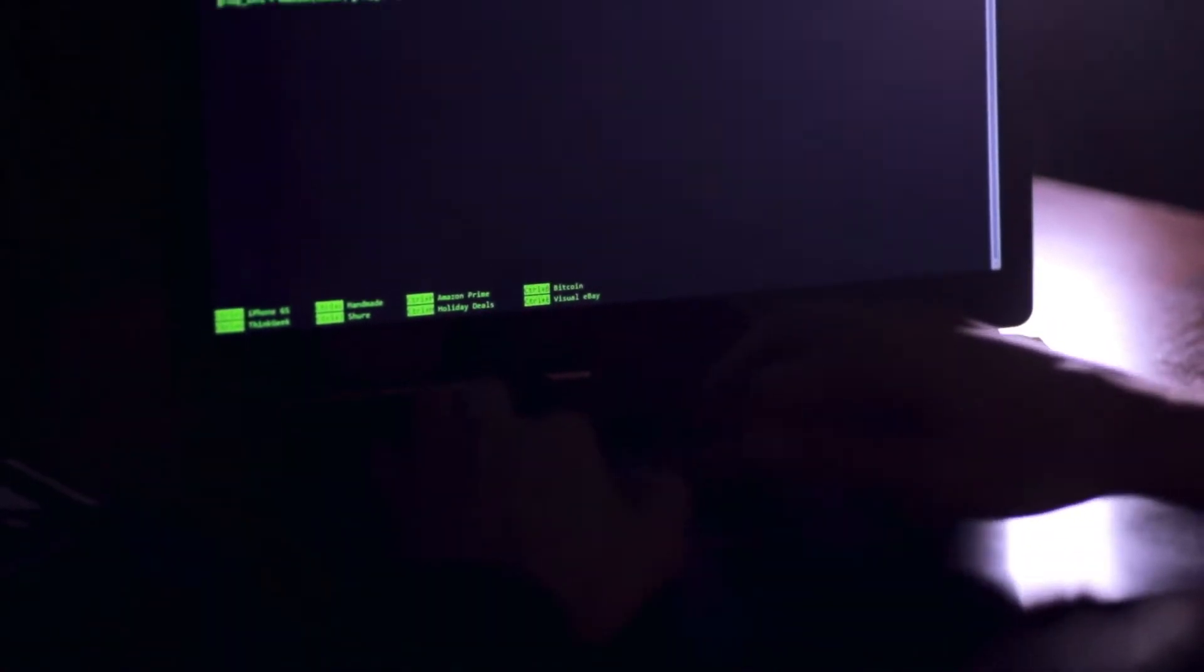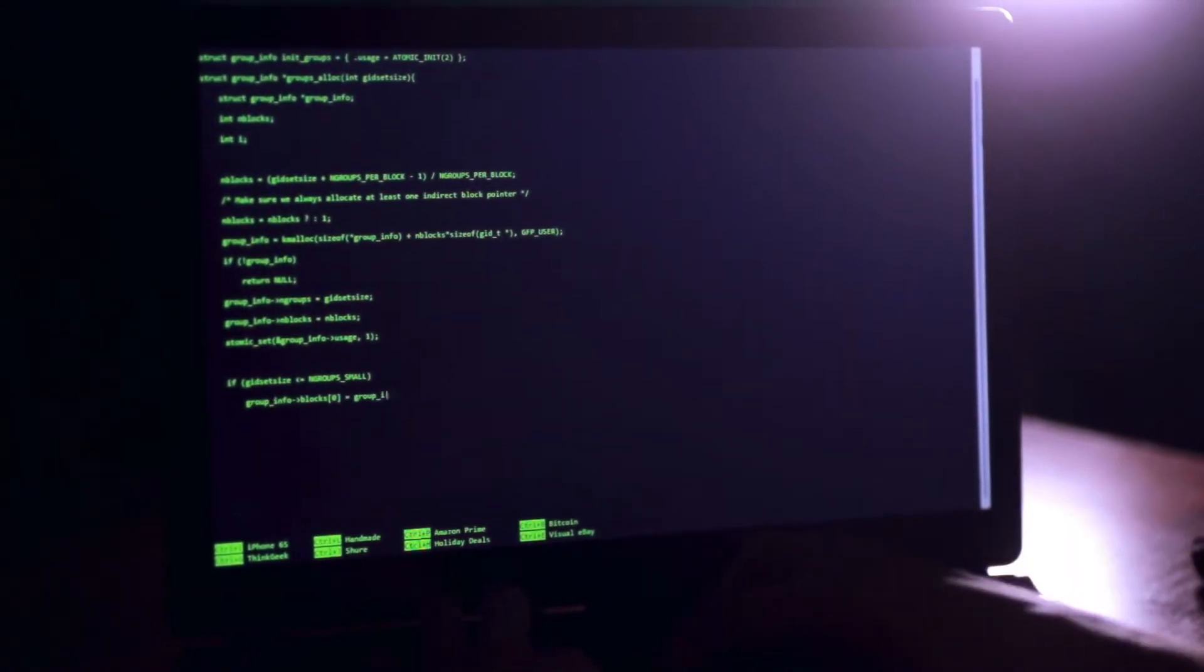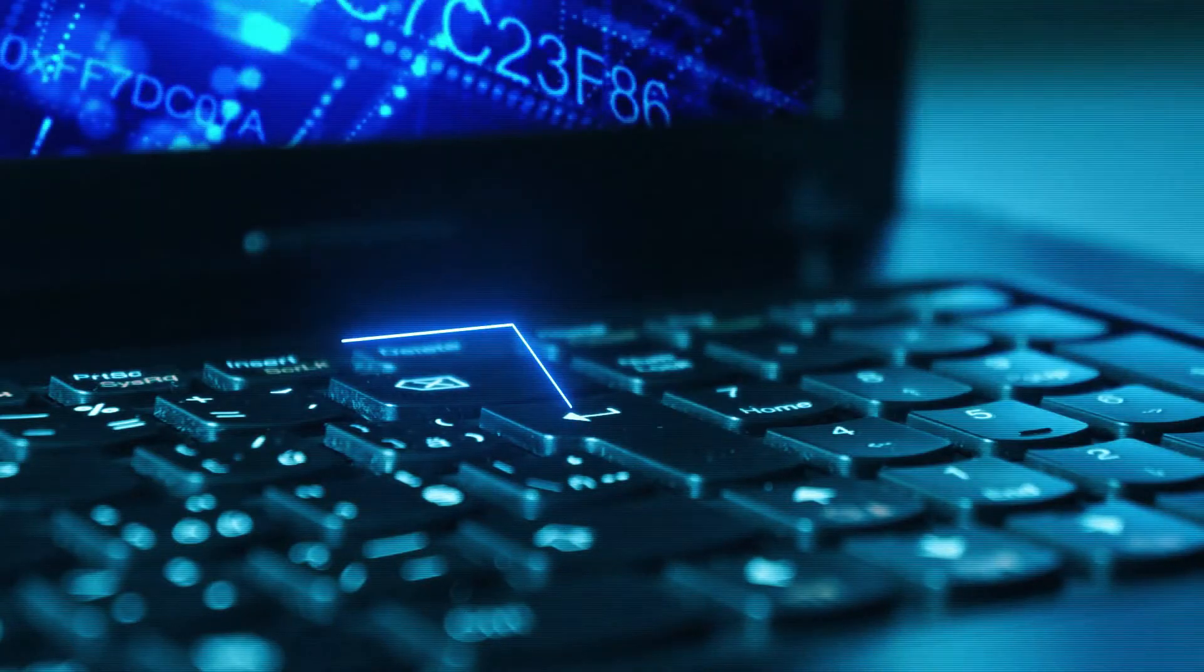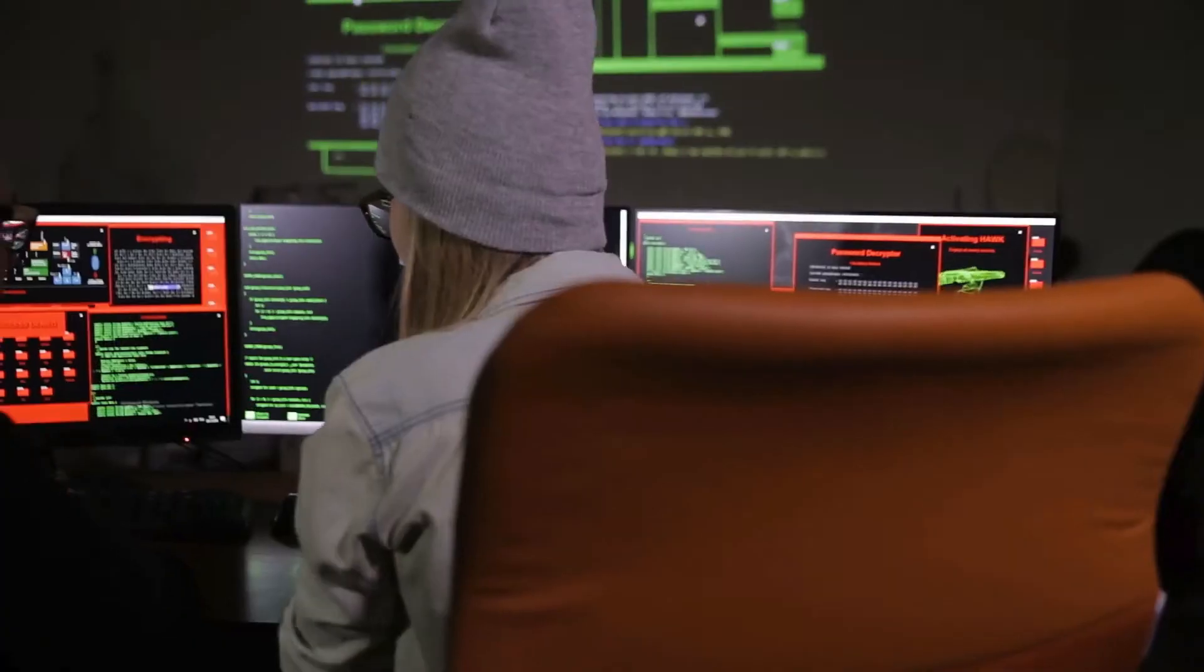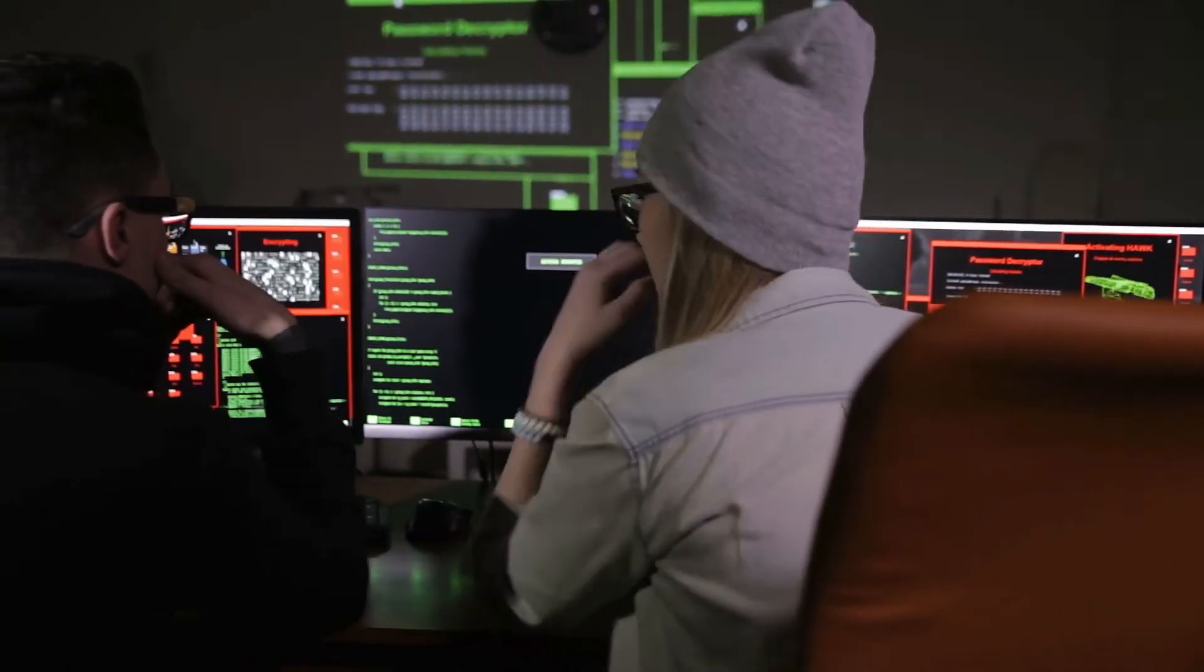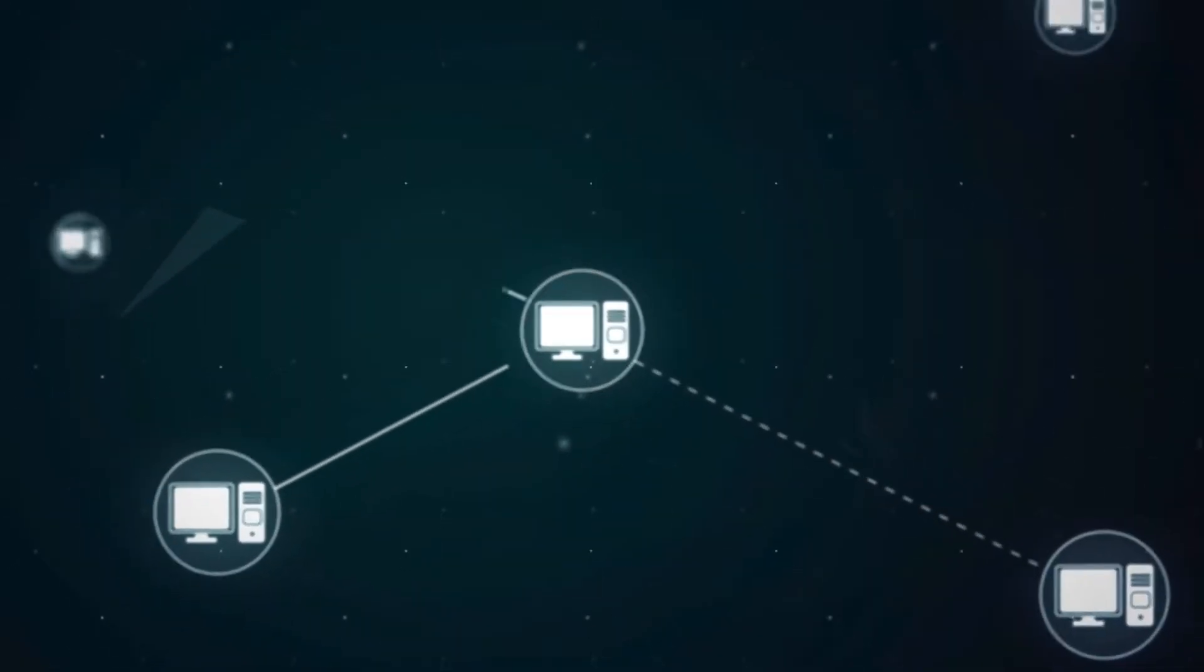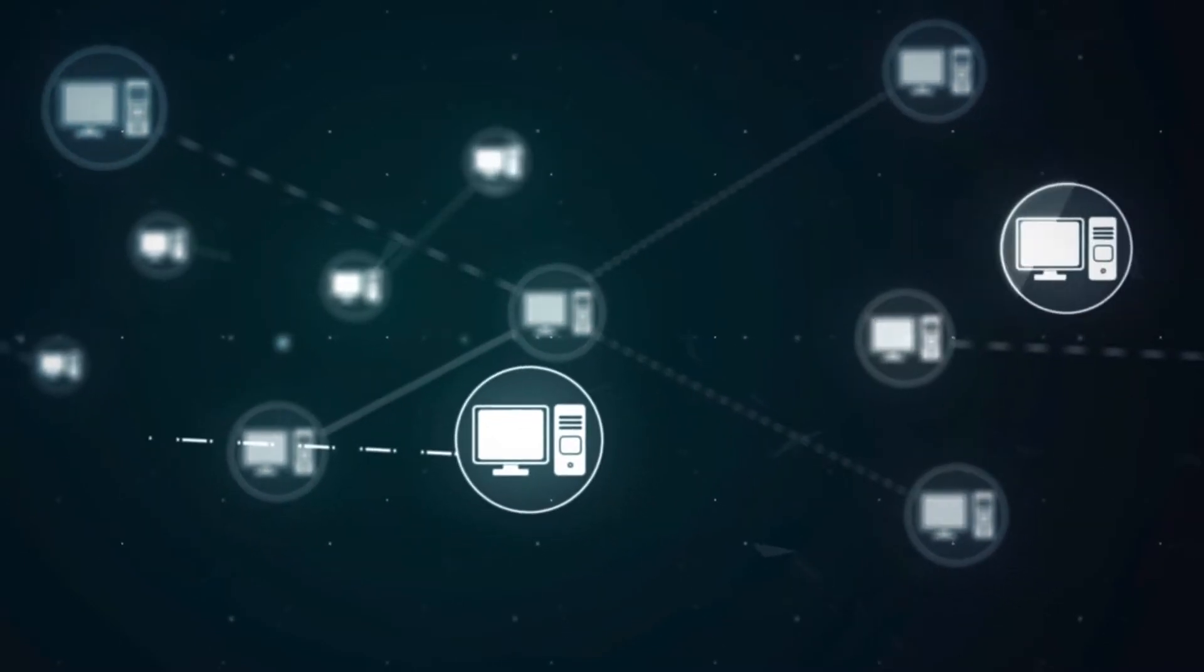RootKit is a malicious software designed to enable administrator-level access to a computer. A RootKit may consist of spyware and other programs that monitor traffic and keystrokes, create a backdoor into the system for the hacker's use, alter log files, attack other machines on the network, and alter existing system tools to escape detection.